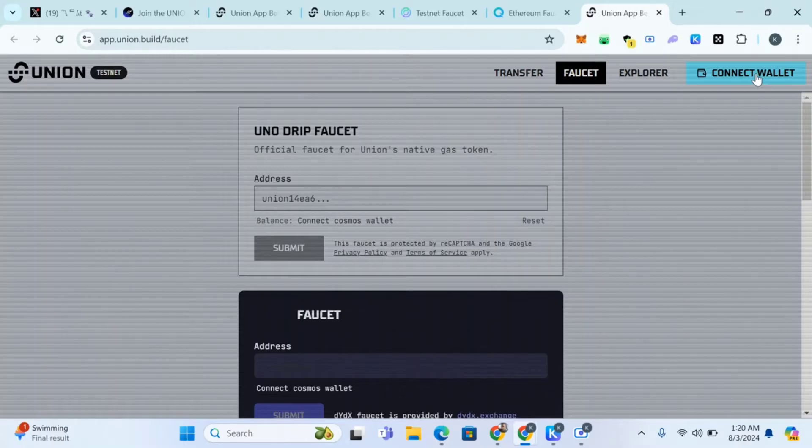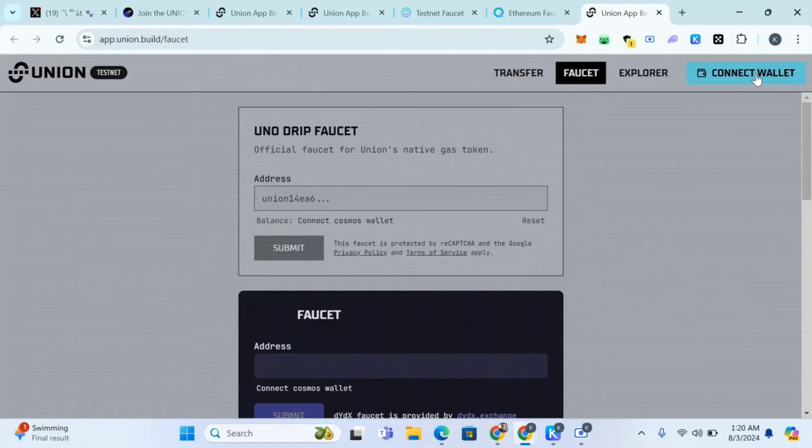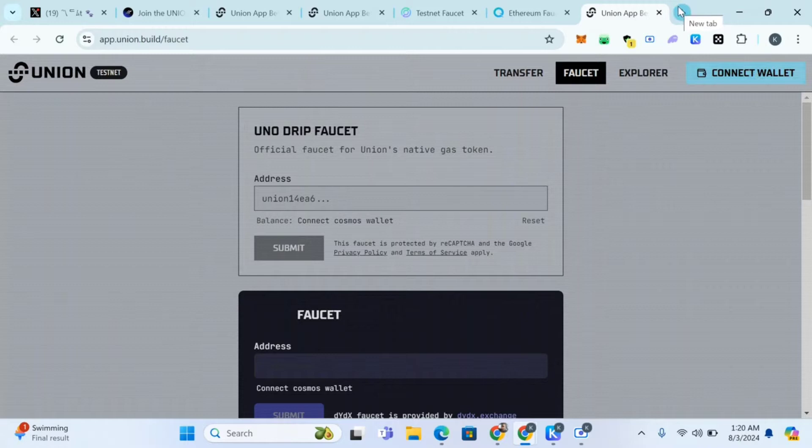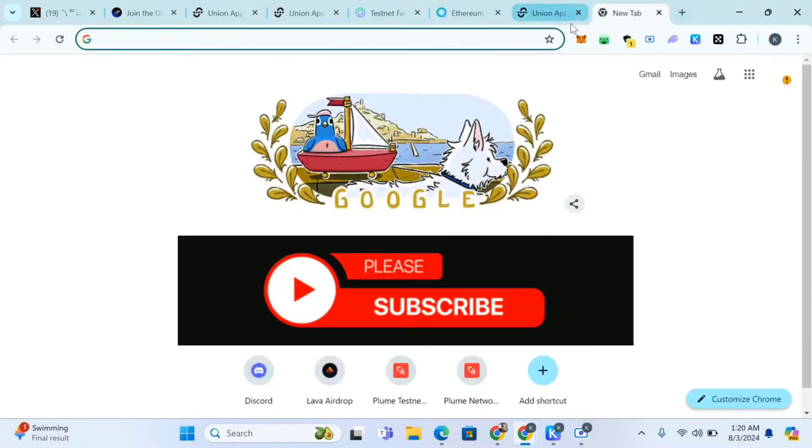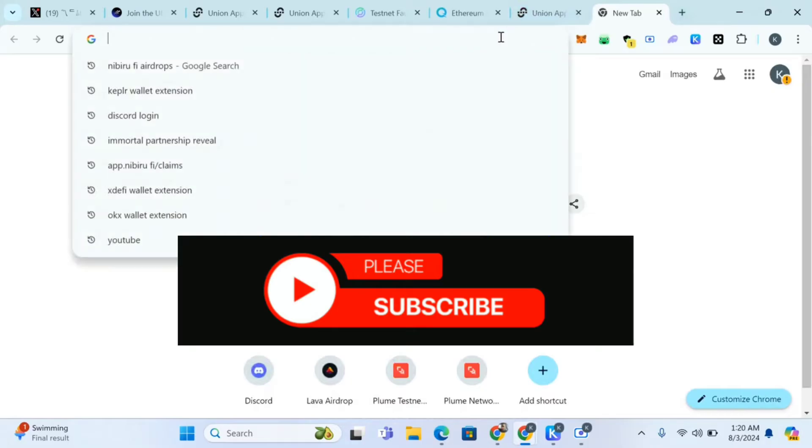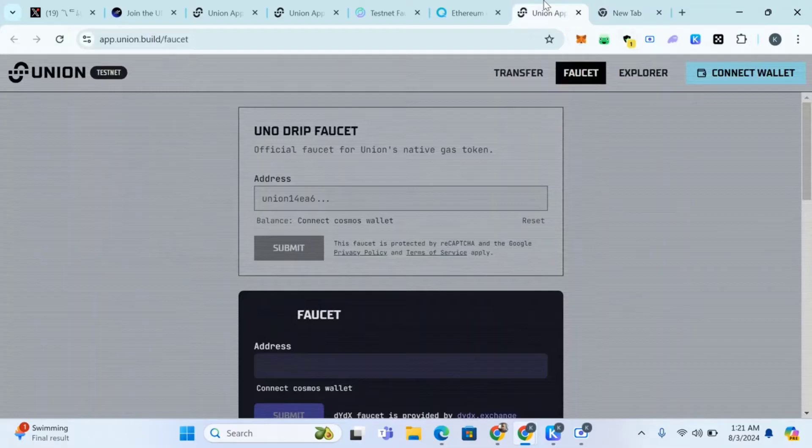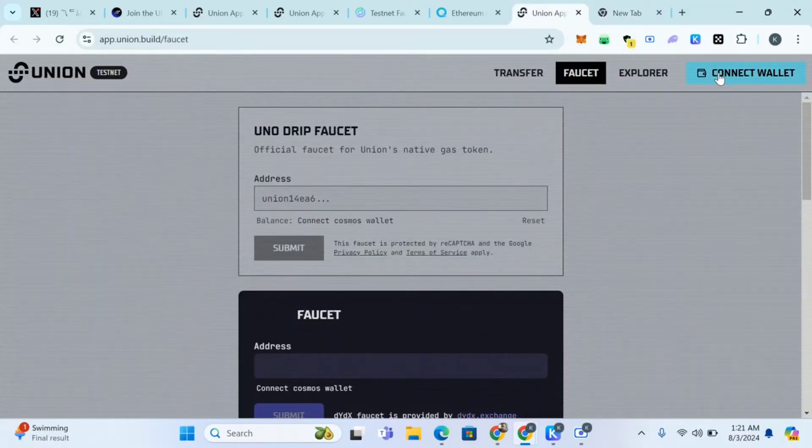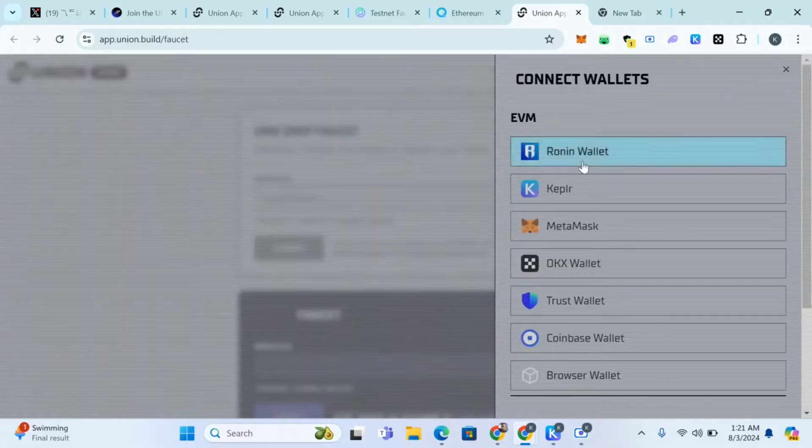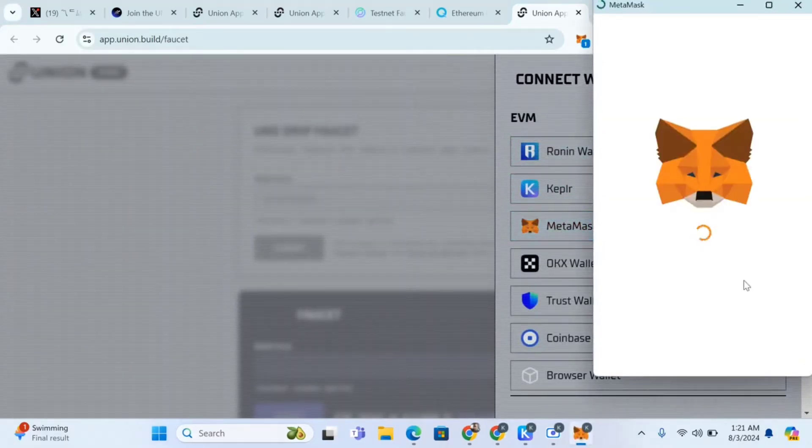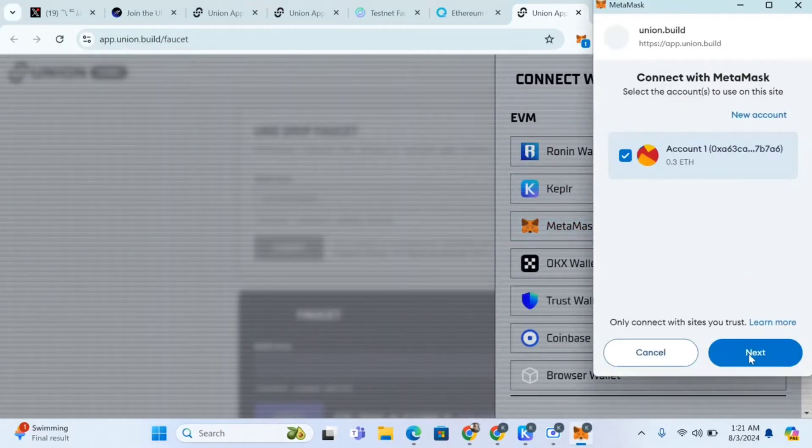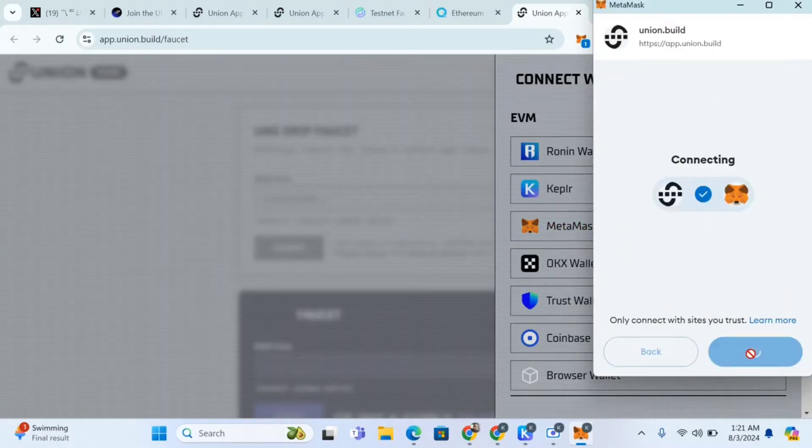In this video I'm using MetaMask and Kepler, two of them is enough. If you don't know how to download MetaMask I'll put the video on how to use it. Click on connect, click on MetaMask, then next, confirm.